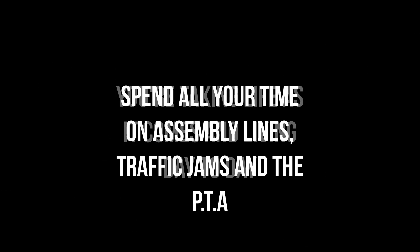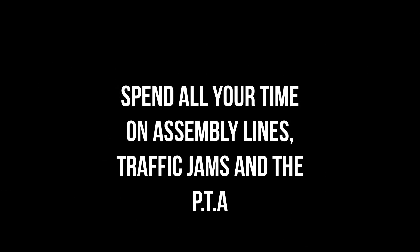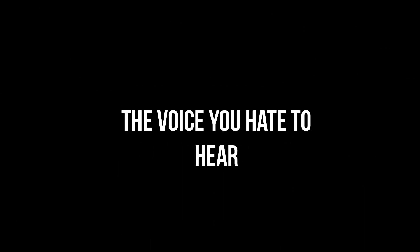You take your life as it comes, living day to day. Spend all your time on assembly lines, traffic jams in the PTA. Somewhere deep inside you cries, the voice you hate to hear.